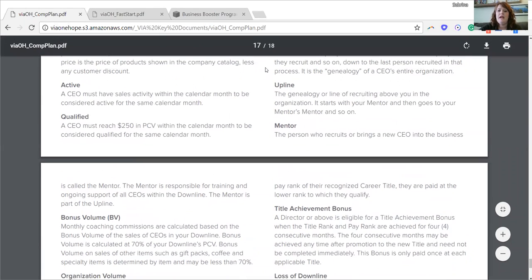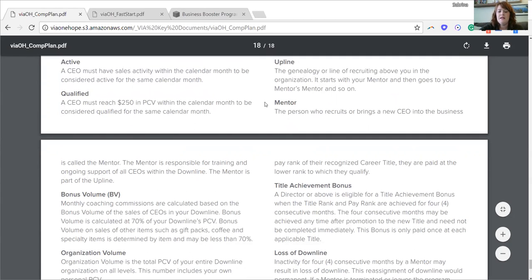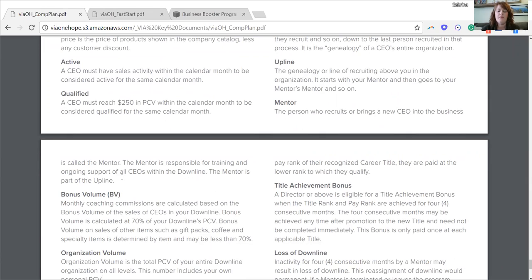Upline is the person directly above you in the tree — the genealogy or line of recruiting above you in the organization. It starts with your mentor and then goes to your mentor's mentor and so on. For example, if my aunt Denise wanted to know who her upline was, her direct upline would be my mom Diane, and I — Sabrina — would be her upline's upline. A mentor is a person who recruits or brings a new CEO into the business. I would be a mentor to Diane, and Diane would be a mentor to Denise.